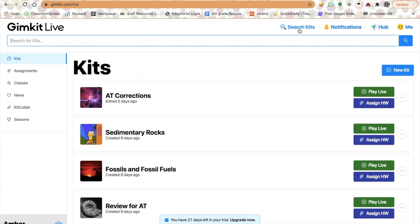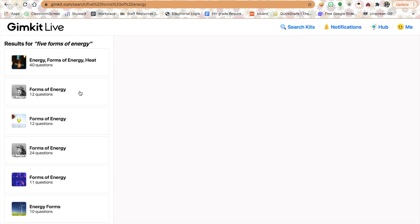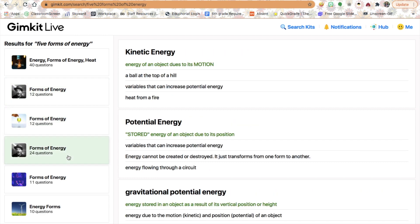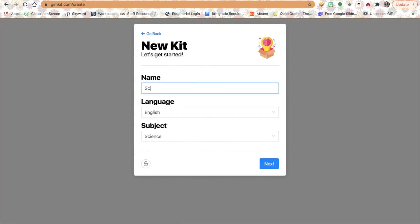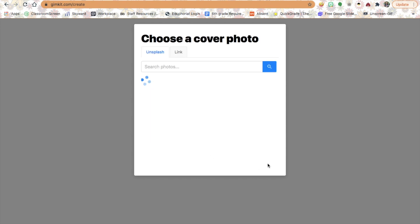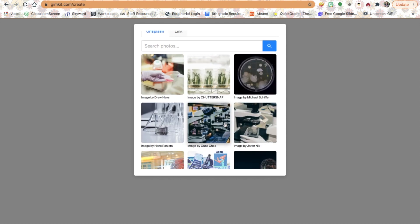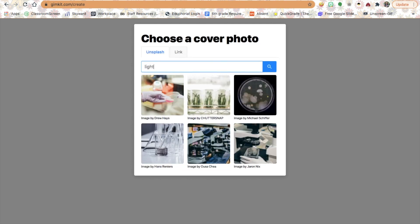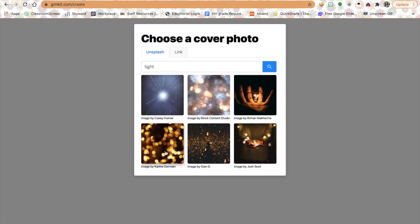First off, you can search kits. If I searched for the five forms of energy, that would pull up different GIMKit kits about that topic and I can pick and choose which ones I want to use. I can also create a new kit — if I want to do science vocabulary, I put that in, select English, subject science. I can choose a cover photo by searching different photos. I'll search 'light' for light energy — oh, there's some pretty lights — and that will be my cover photo.